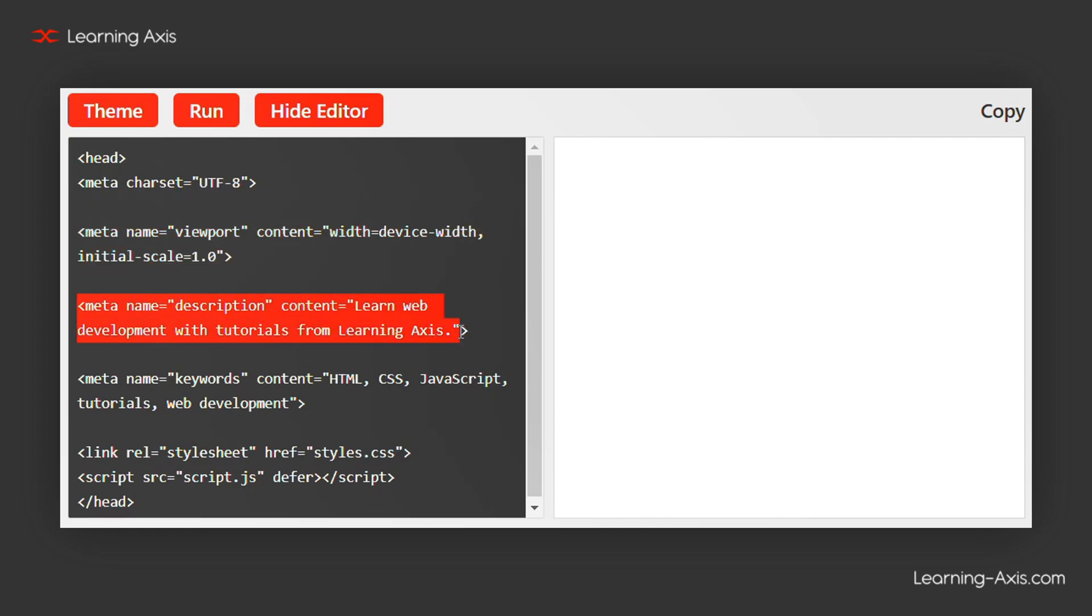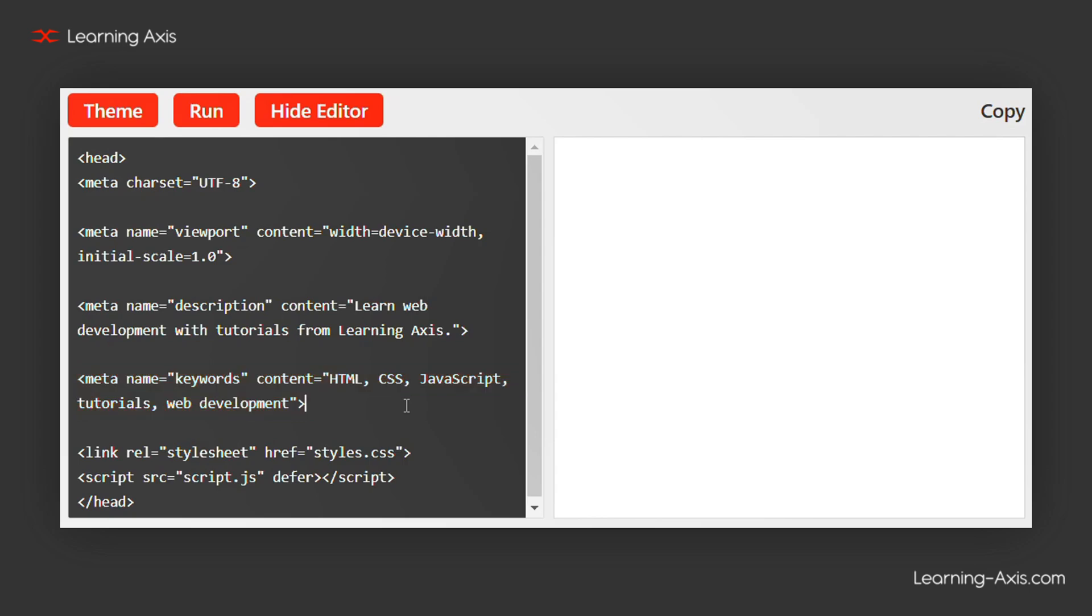Meta Description helps with search engine optimization. Meta Keywords lists relevant keywords for SEO purposes, although many search engines now give less importance to this tag.